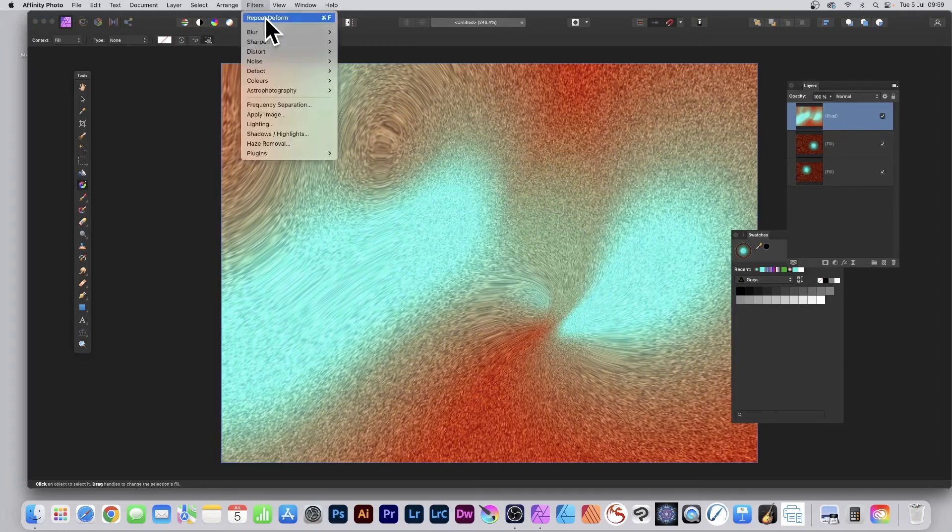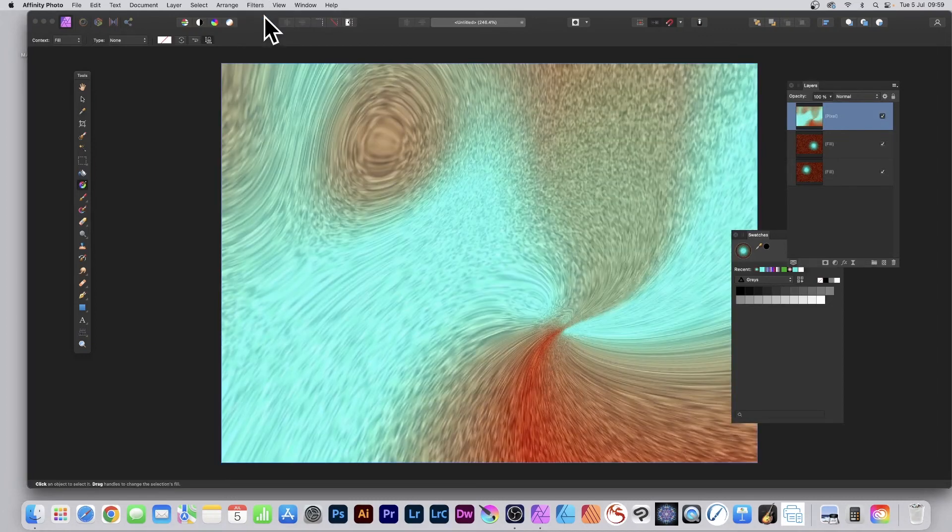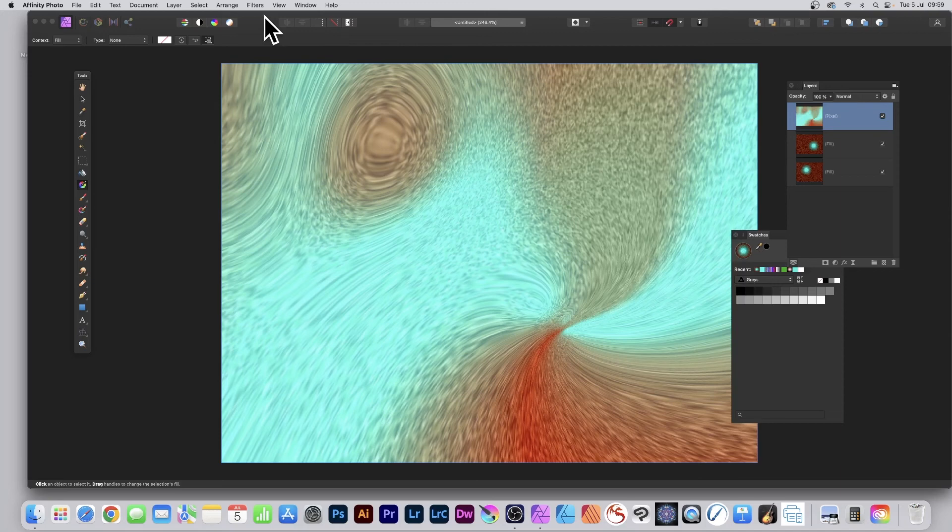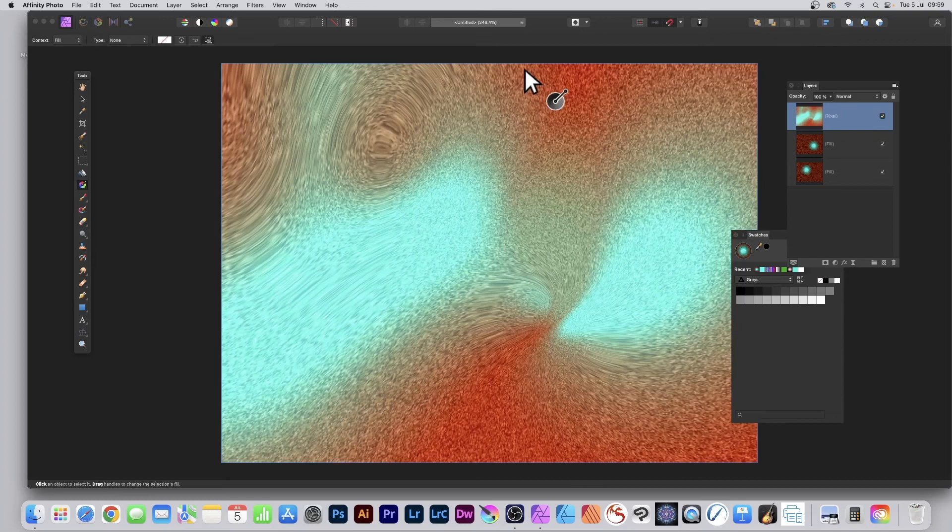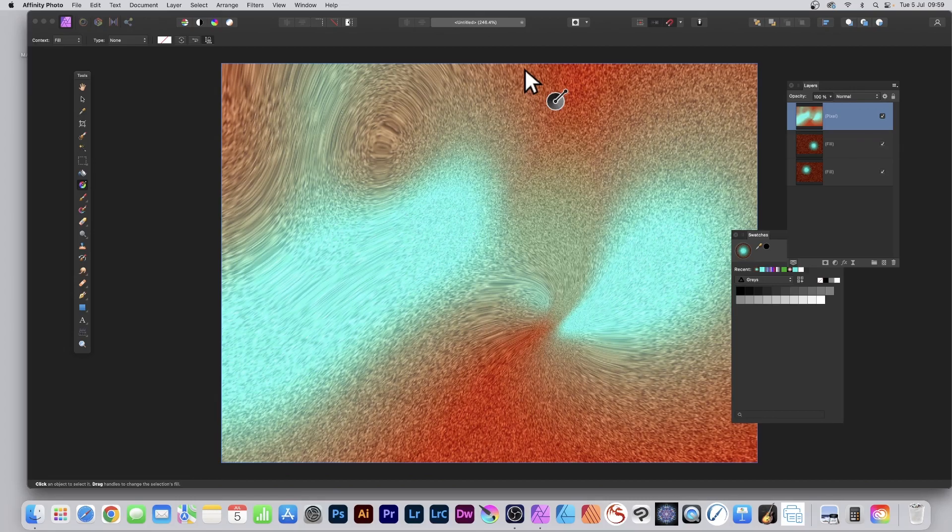And of course you can always go to Filters and repeat Deform and play again. Sometimes it works, sometimes it doesn't, or tweak the colors again if you wish. Hope you found this tutorial of interest. Any questions please let me know in the comments below. Always great to hear from you. Thank you much.